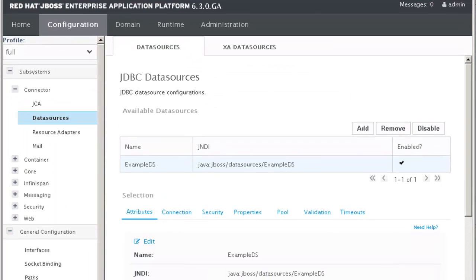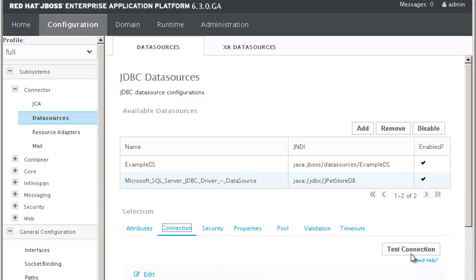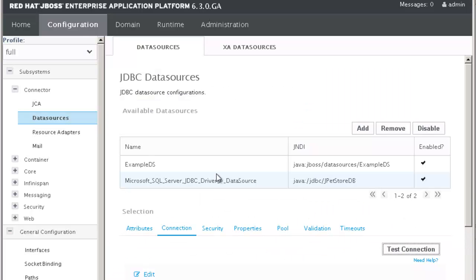If we go to the JBOSS console, we can see that the JDBC data source has been well created and the connection to the database is working.